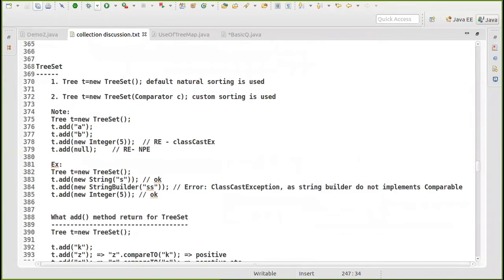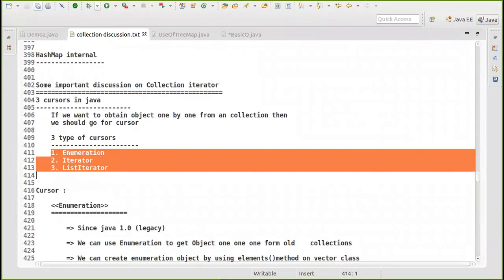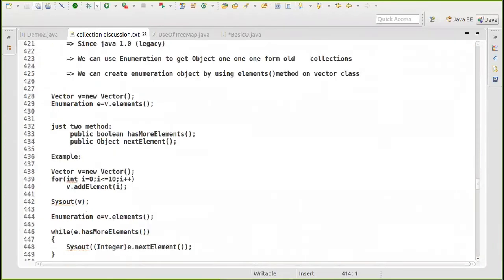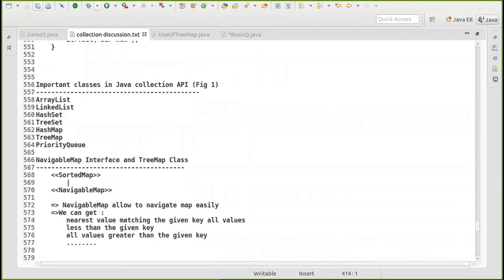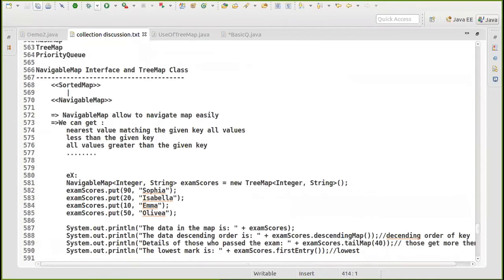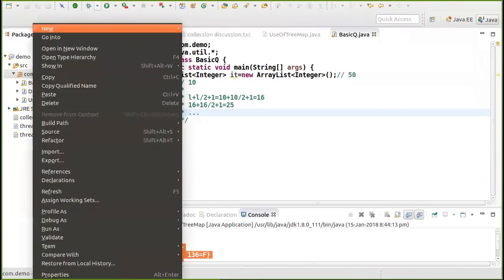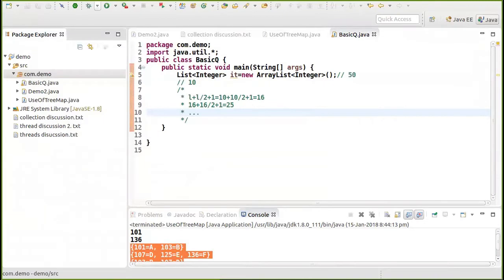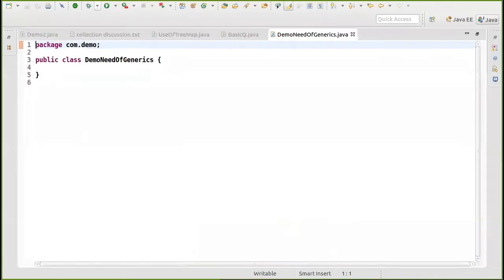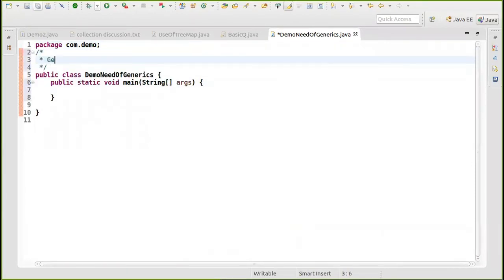The cheat sheet also covers cursors — Enumeration, Iterator — and other topics we discussed earlier. An important topic we haven't covered yet is Generics. Generics was added in Java 1.5, and its purpose is type safety.